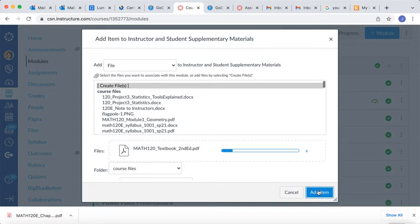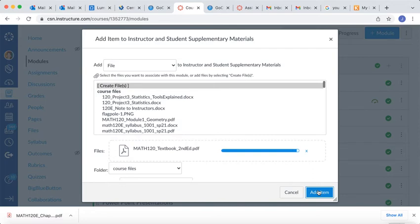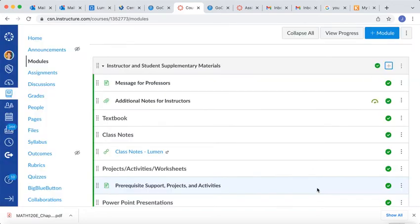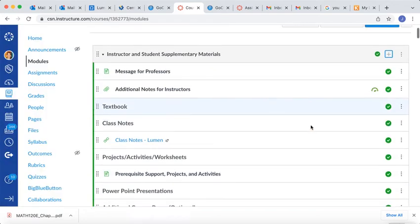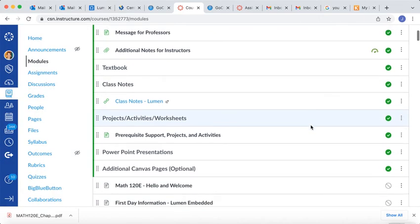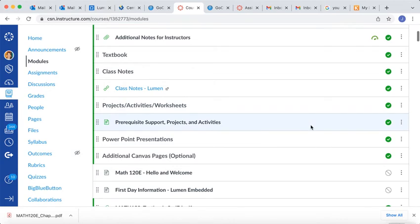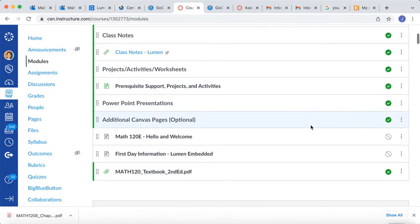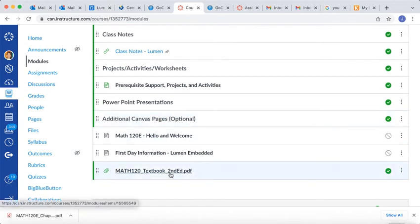It will appear right here next to Choose Files, and I'm going to add that item. Now it will take Canvas a few minutes to upload that, so I'm going to wait until it finishes uploading. And what happens is, when it's uploaded, Canvas actually puts it at the very bottom of the module. So you'll have to scroll down to the end of that folder or that module, and there it is. There's my new upload.